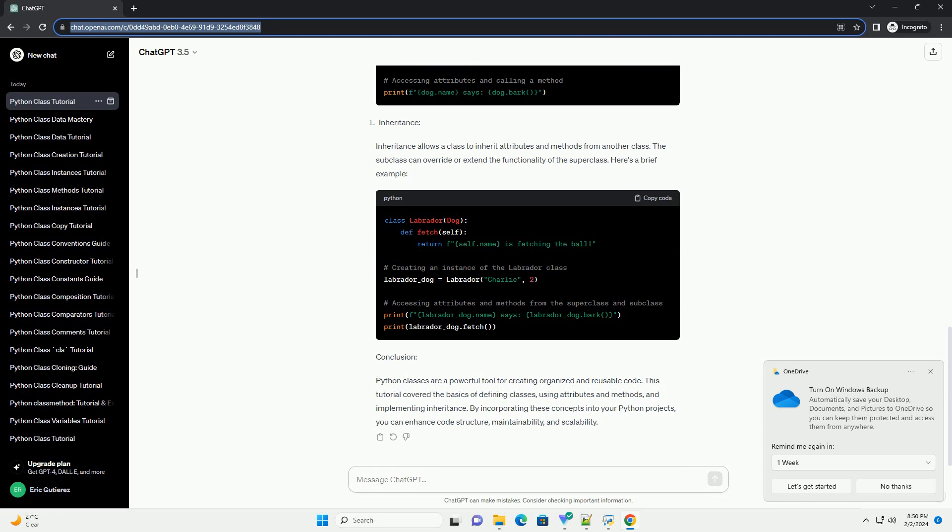Conclusion: Python classes are a powerful tool for creating organized and reusable code. This tutorial covered the basics of defining classes, using attributes and methods, and implementing inheritance.